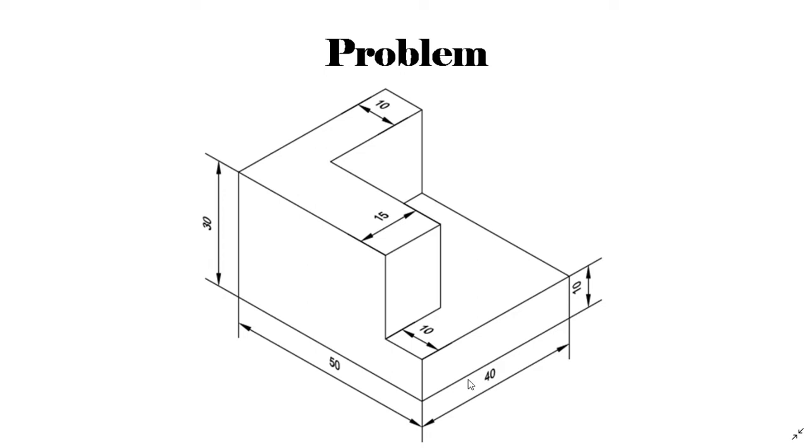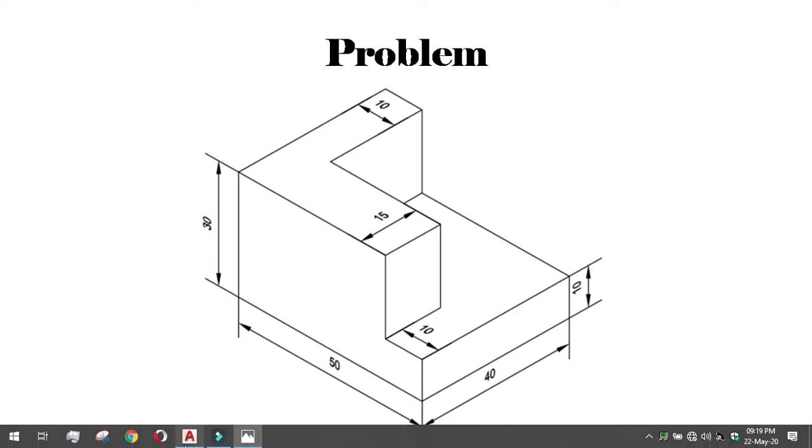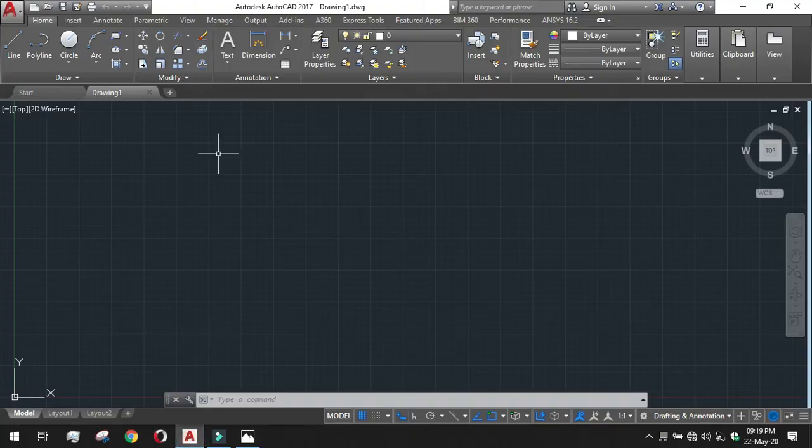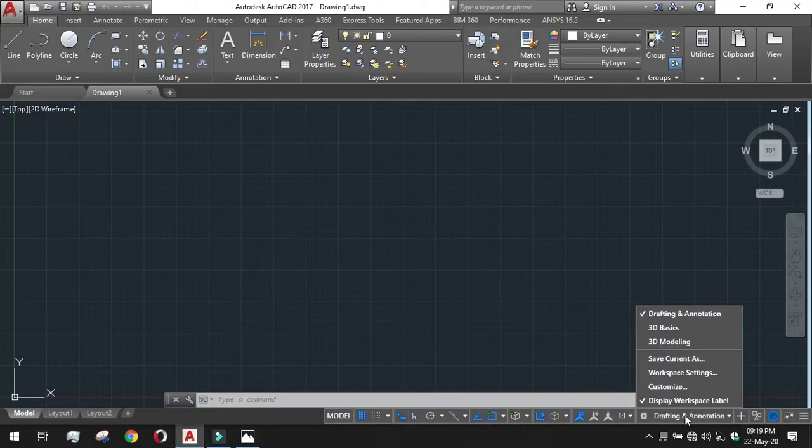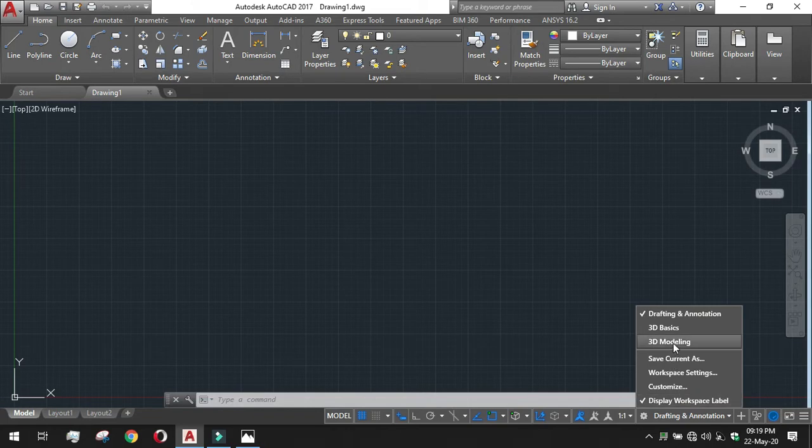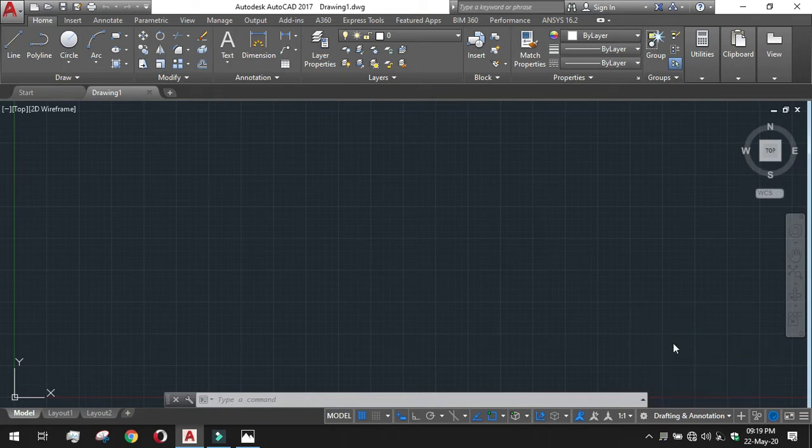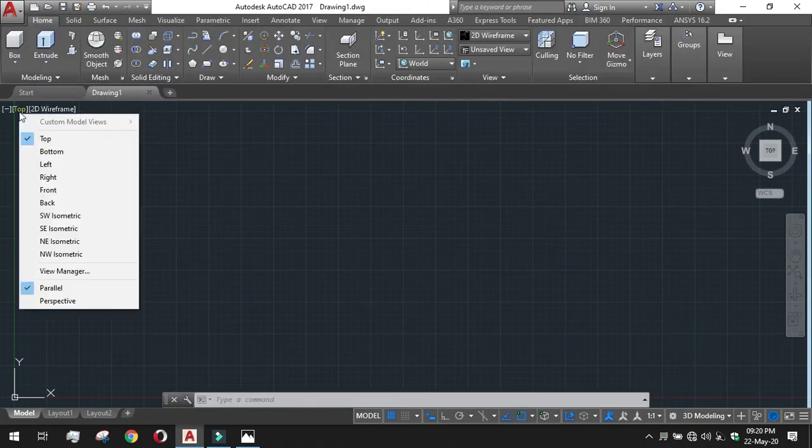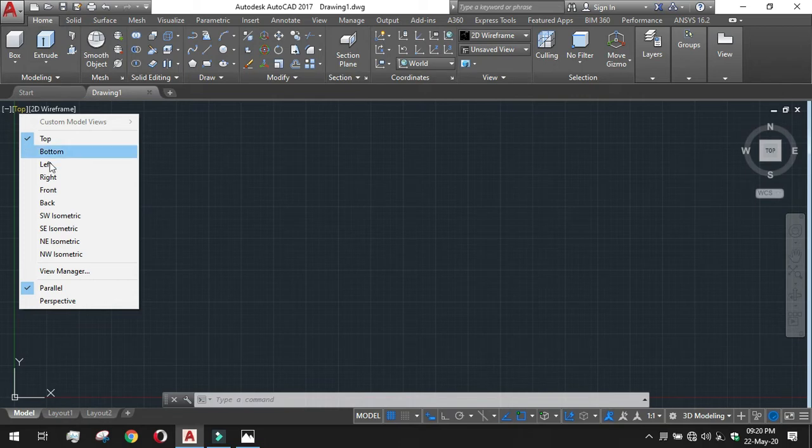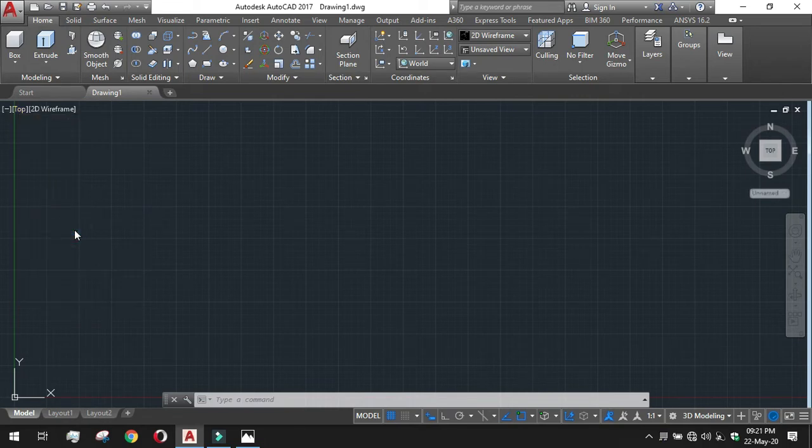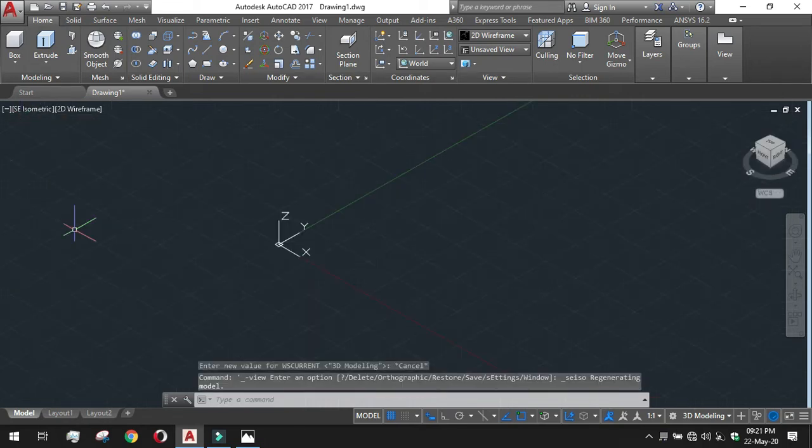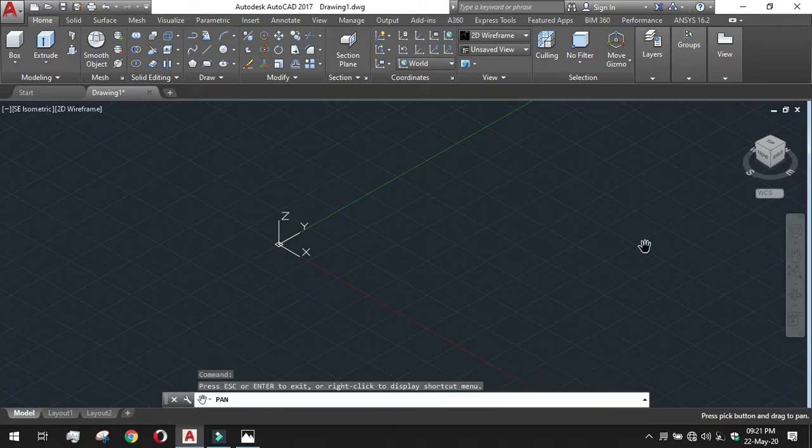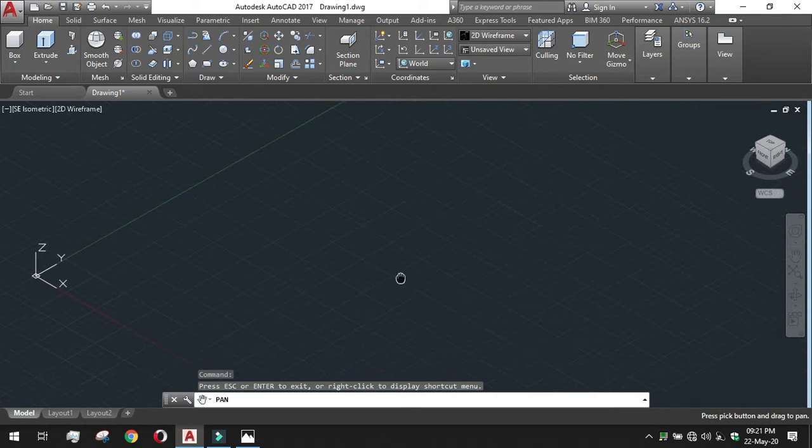Let's start with the base box that is 50 by 40 by 10. Change our workspace setting to 3D modeling. By default the visual style is top, we have to change it to southeast isometric. The visual style has been changed. Just pan the screen a bit for better view.